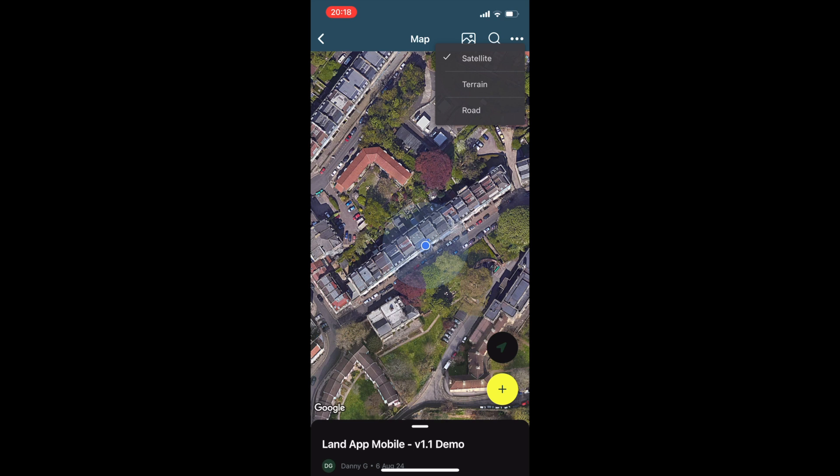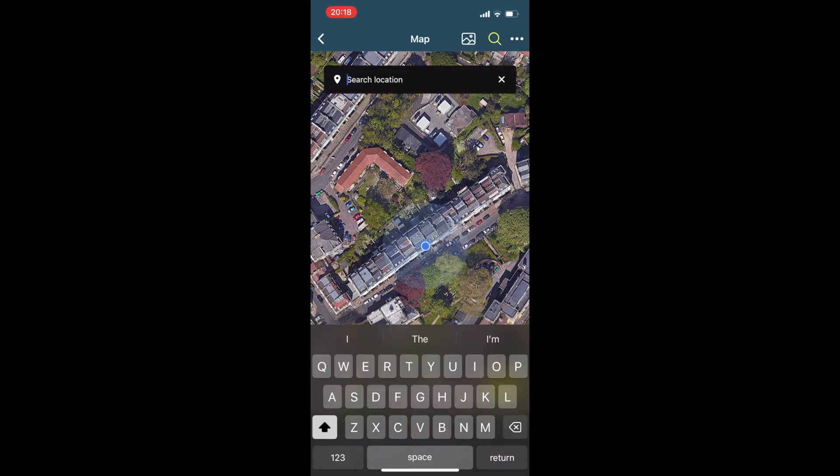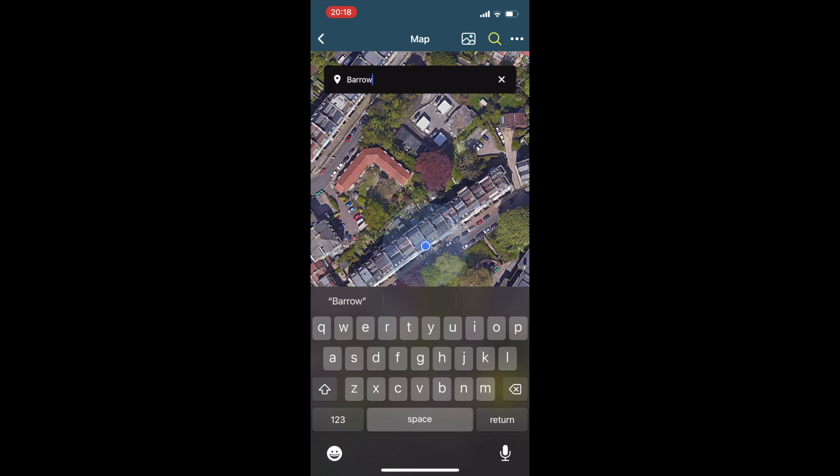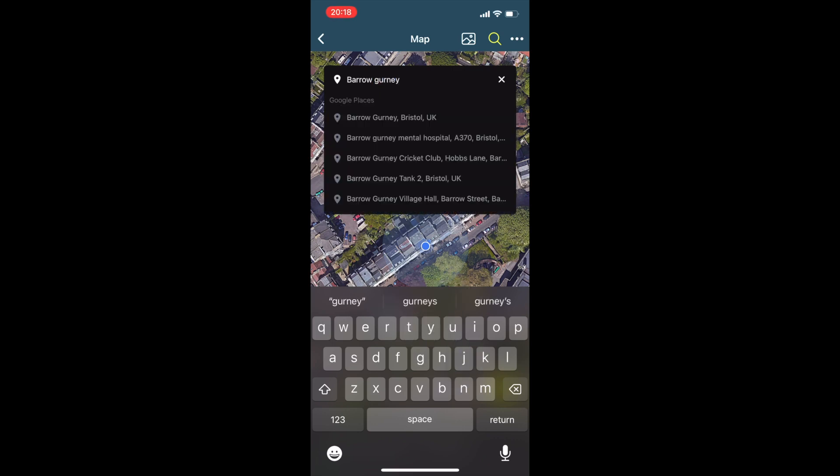Users can search for their location using an address or a postcode, a what three words address, or a latitude and longitude.